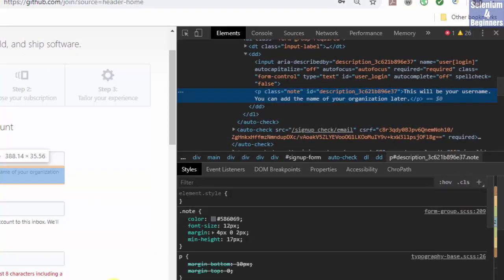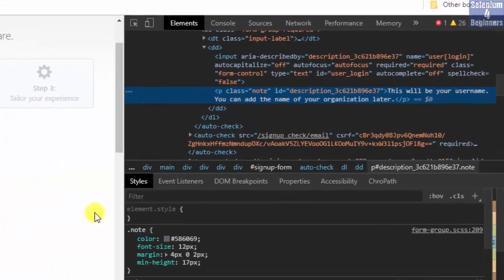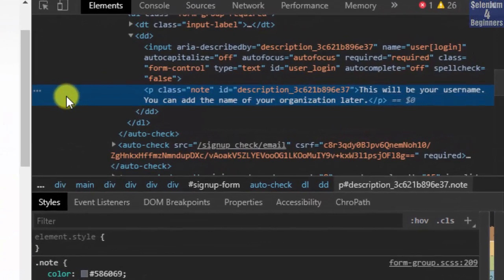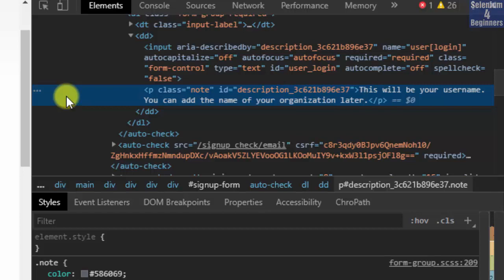Here is a special case where XPath or CSS selector is our only option and a perfect example to show you why we should not use Chrome DevTools to copy XPath.